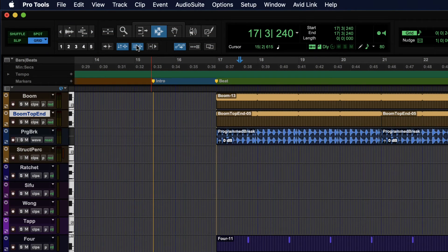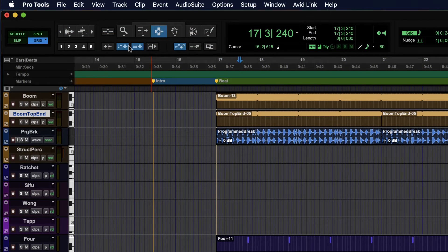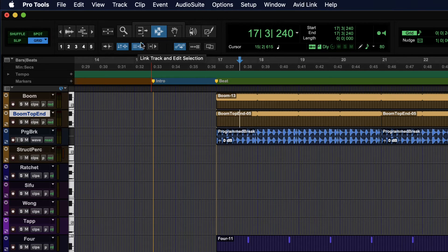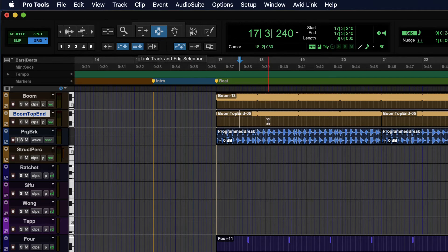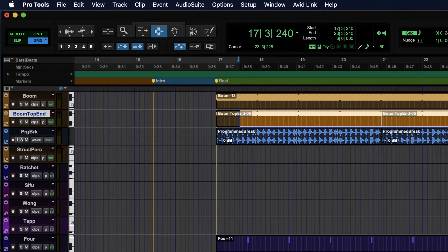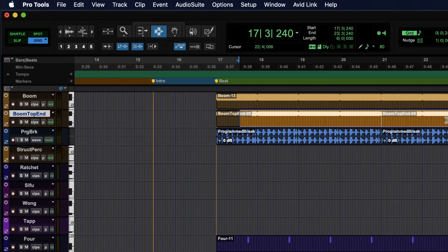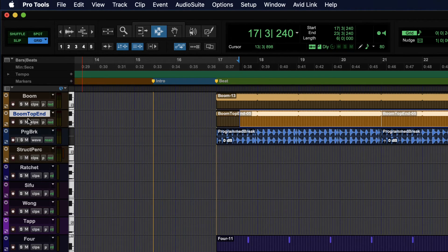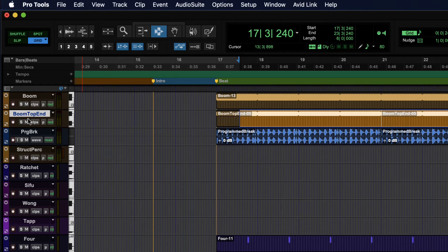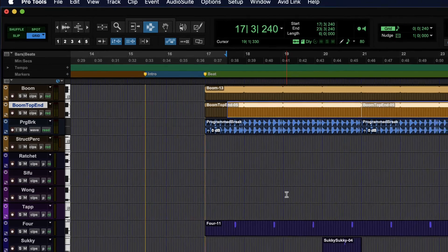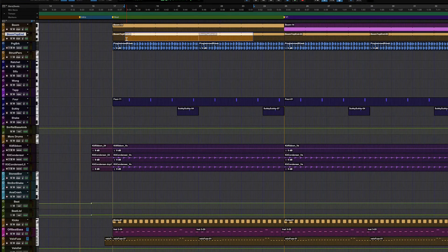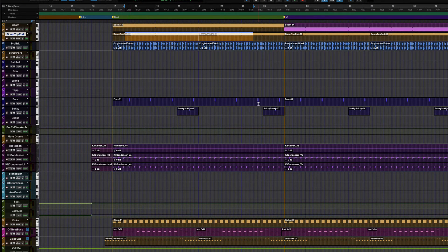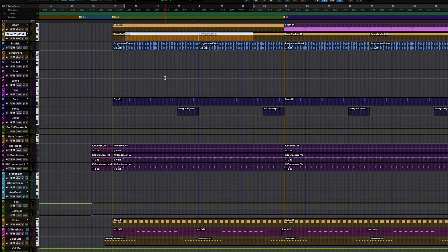So while we're on these options up here, let's talk about link track and edit selection as well. Now this is usually on anyway by default. And if I click and drag and make a selection, you'll notice I also get a selection on my track nameplate. So that's useful for a variety of things. But when it comes to making selections, it's specifically useful because I can get a selection on this track down here without any of the in between tracks very easily.